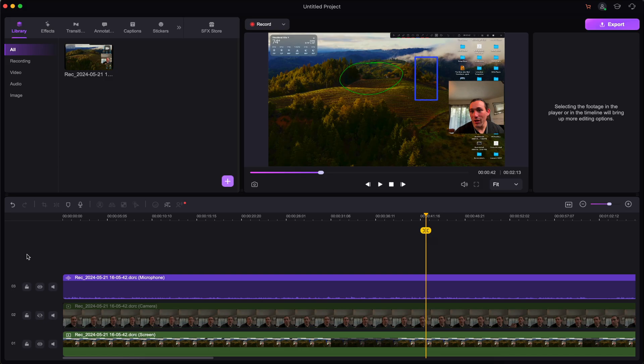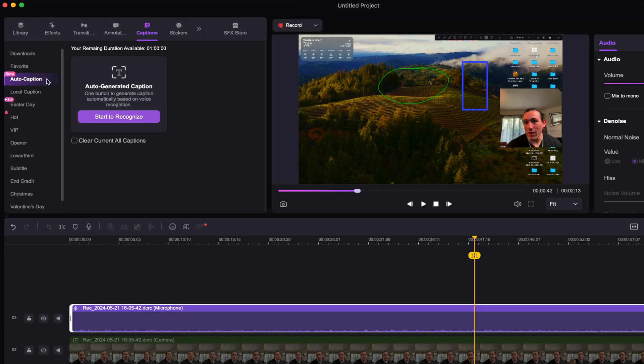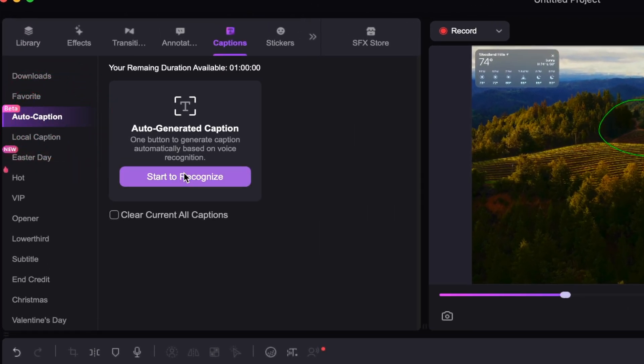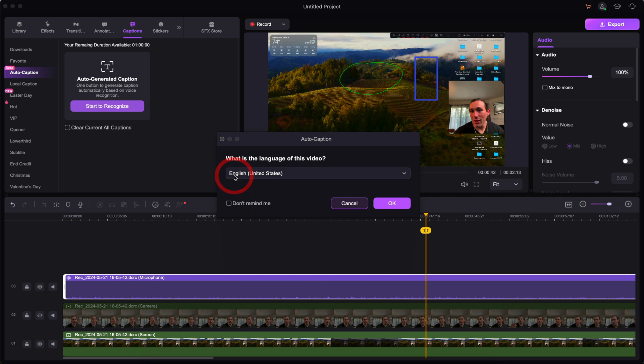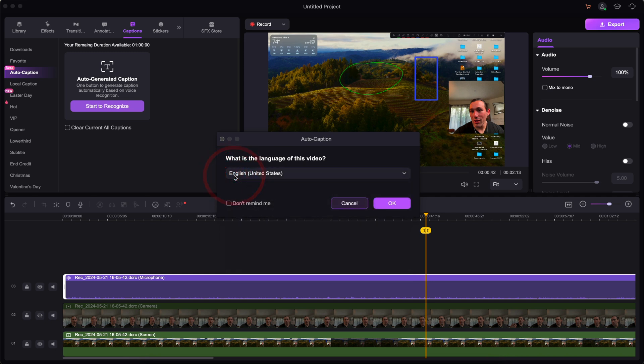Now, let's say I want to add subtitles. Well, with a lot of Wondershare software, we now have AI built in. So all we have to do is click on the audio track, go to captions, and then click on auto caption, and then start to recognize. Then you can select which language you want. And I'm going to keep it at English, United States. Click OK. And let's see how it does.